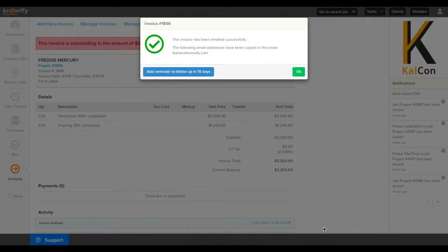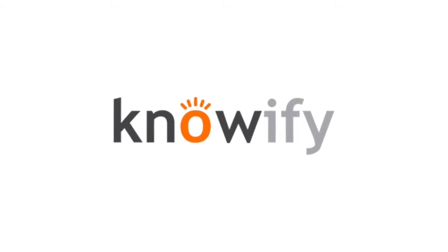If you have further questions on this, please don't hesitate to reach out to us at support at knowify.com.